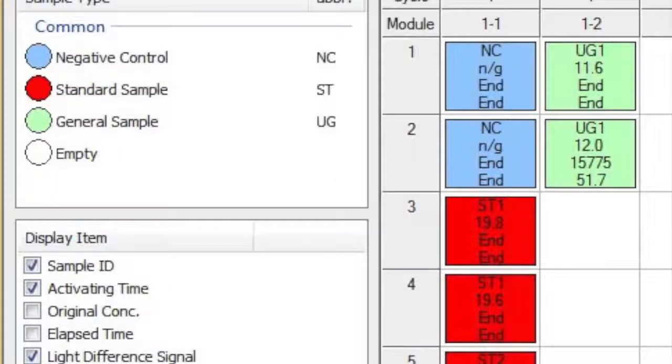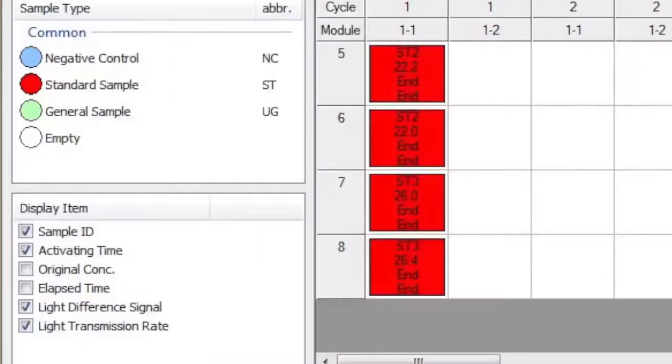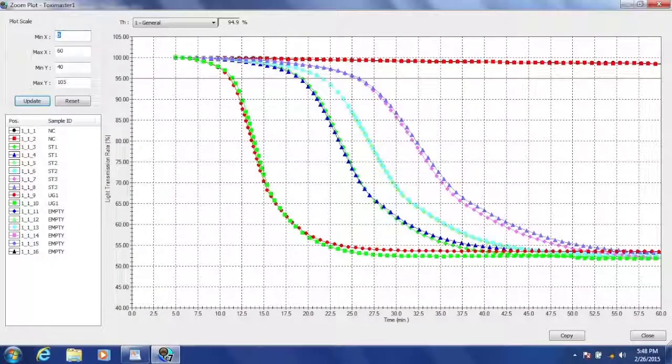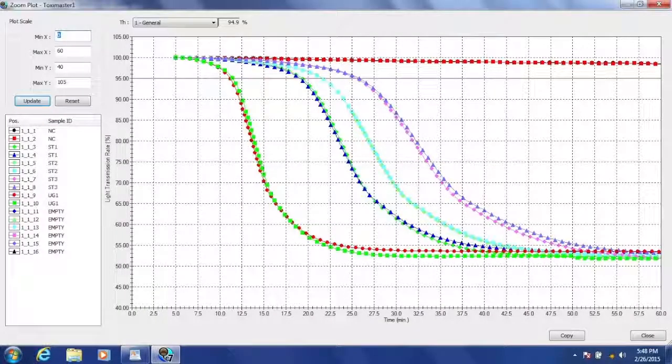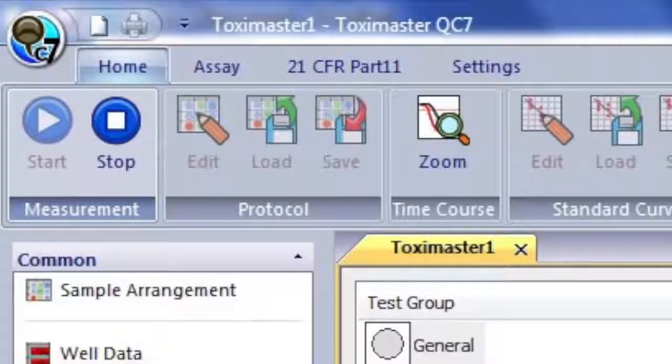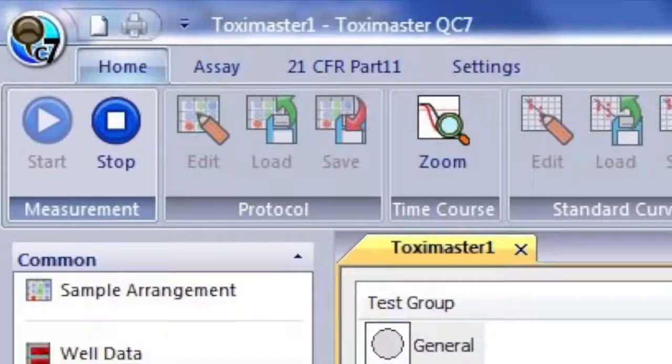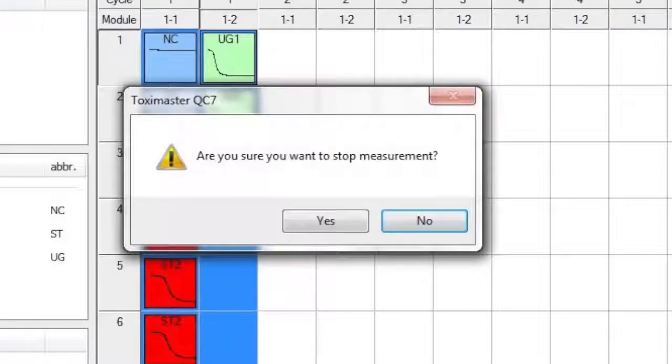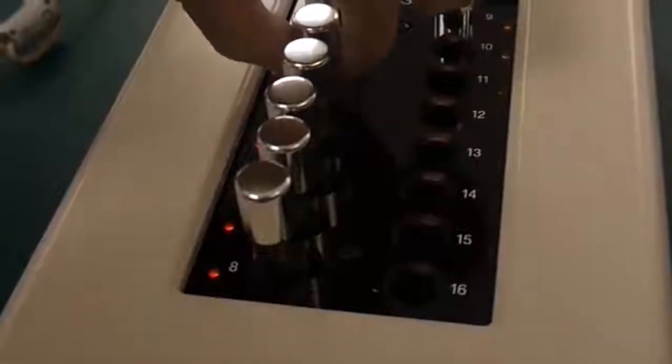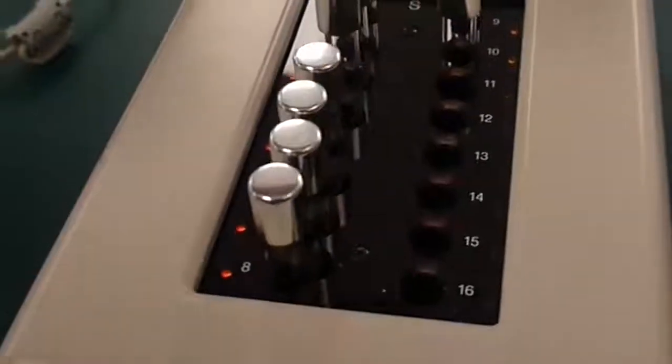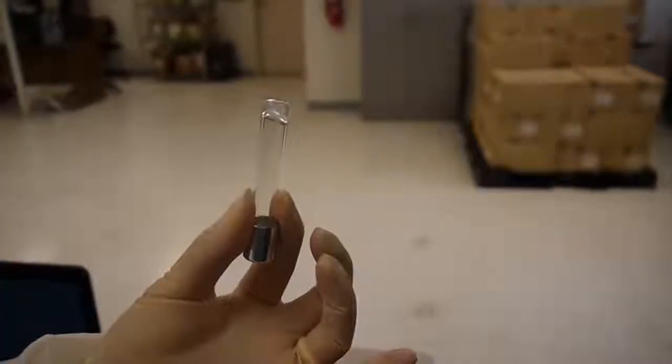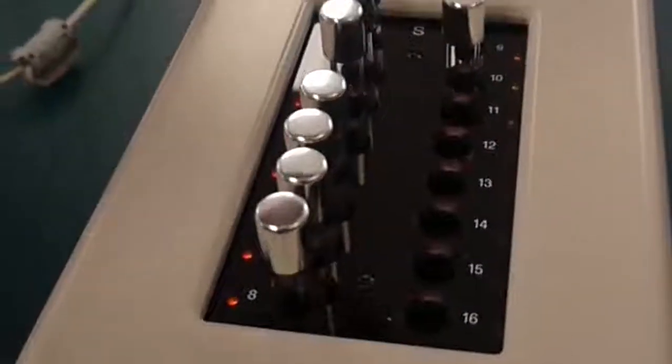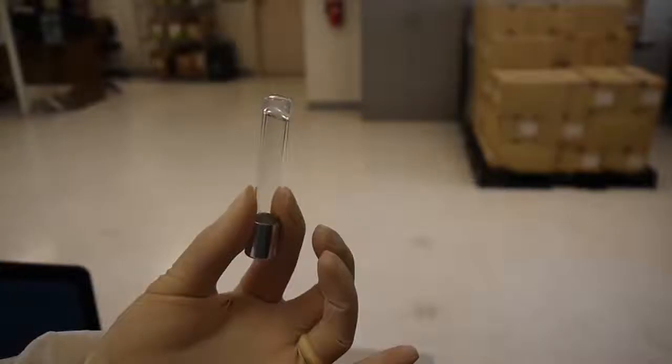As our samples reach the end of the timed cycle, we notice the data appearing within the sample boxes. We also notice that each sample has reached the end of the zoom plot. We must now select the Stop Measurement option to complete the testing cycle. You will also be requested your account name for logging the results of your test. Now that the testing cycle is complete, we can check the gel clot results of each sample.